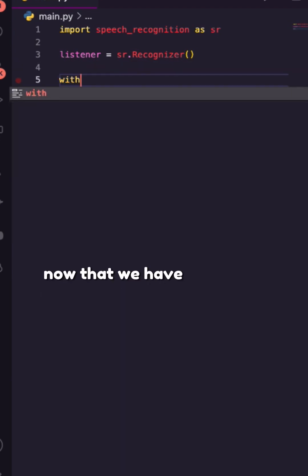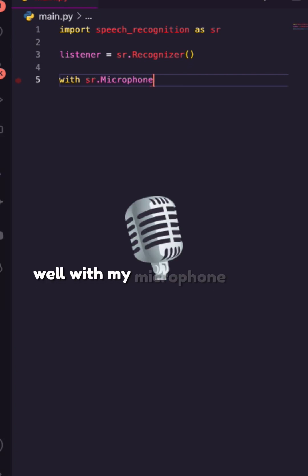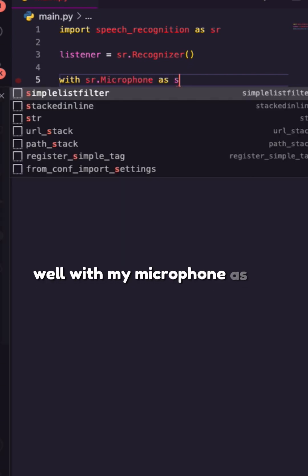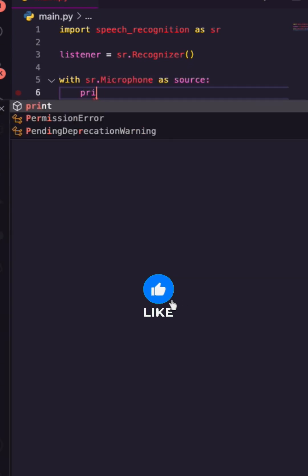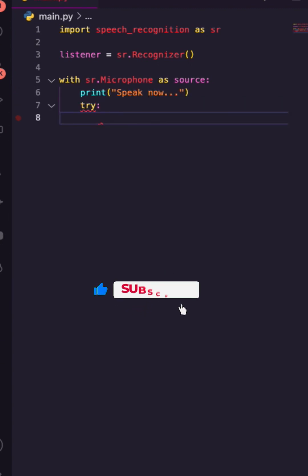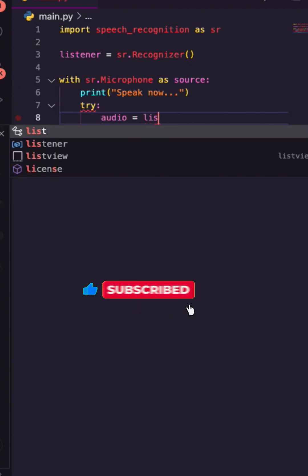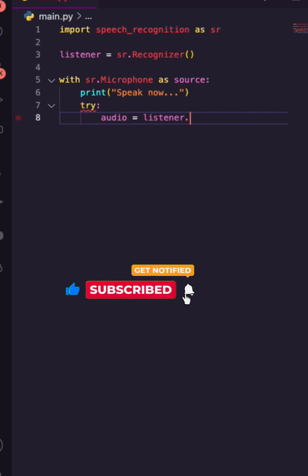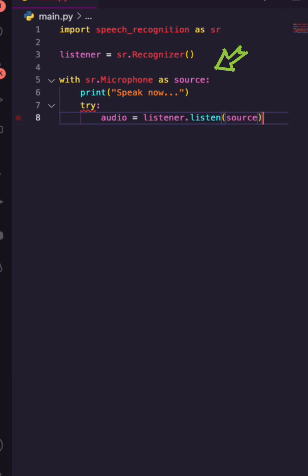Now that we have that, I can say: with what? With my microphone as my main source. I can just print off something like 'speaking'. I want to try to create audio — I'm going to take my listener and have it listen to my main source, which is the microphone.